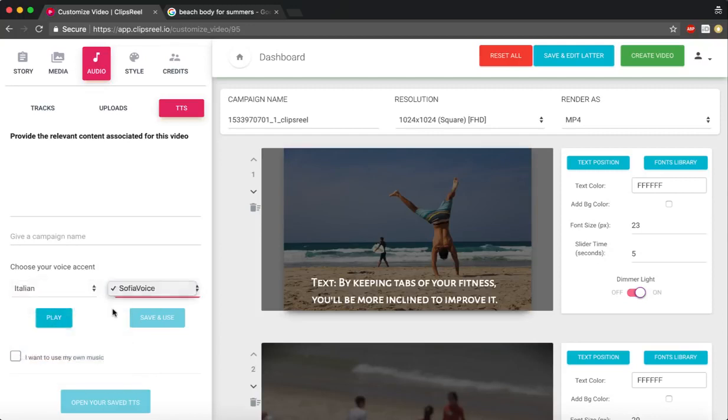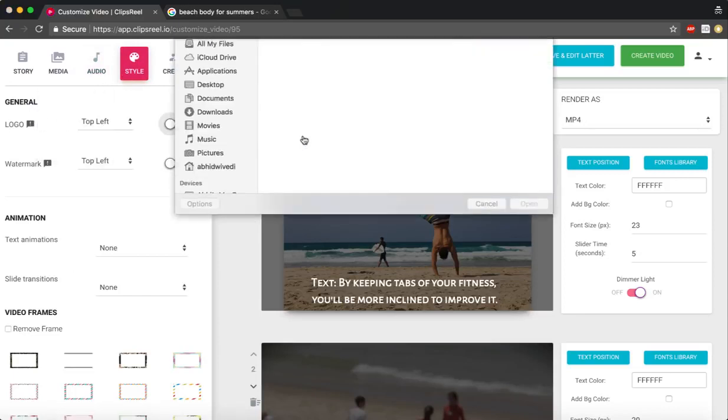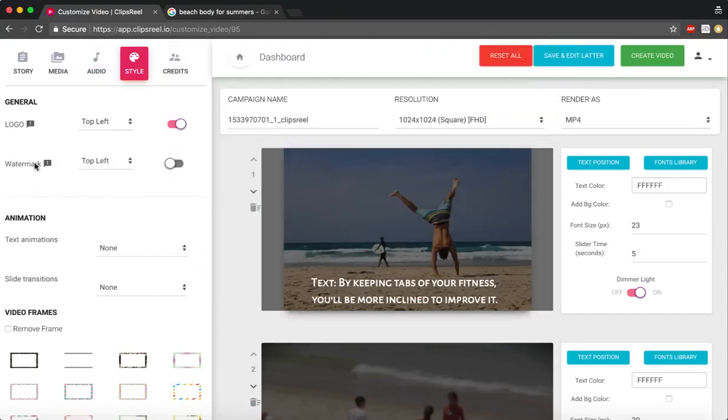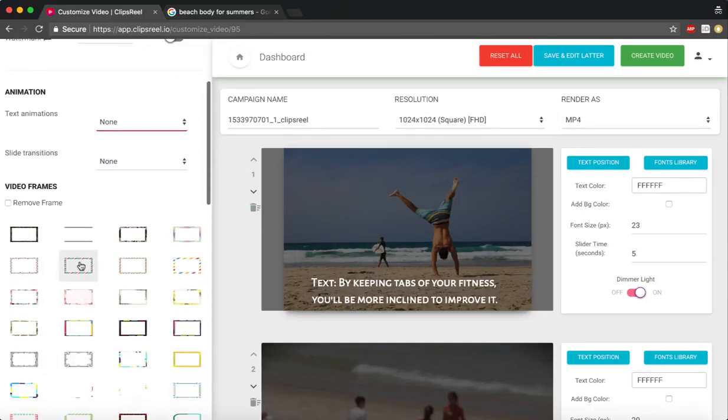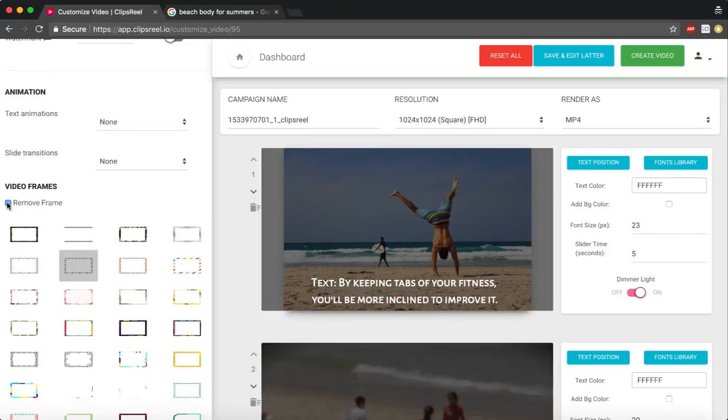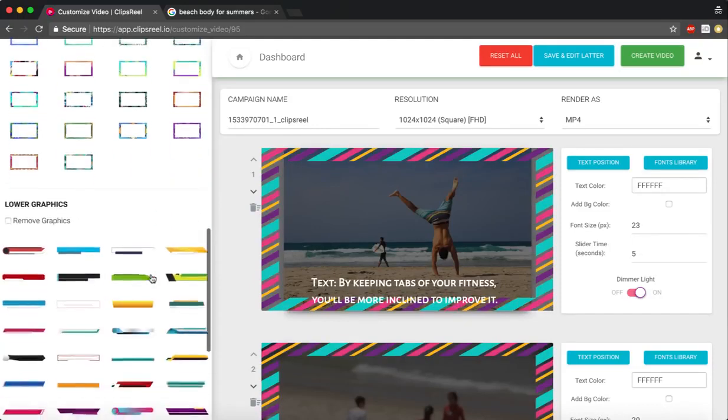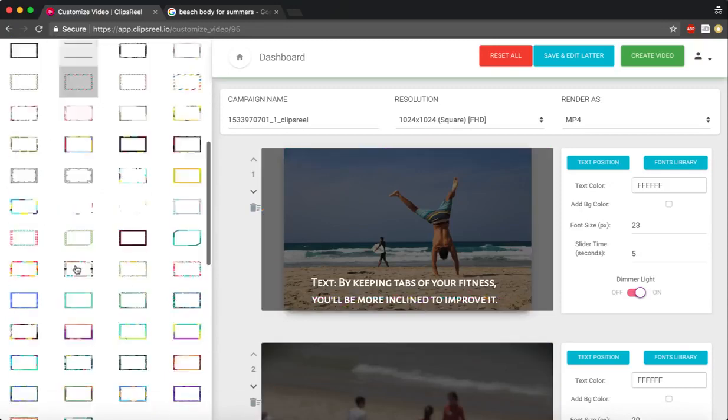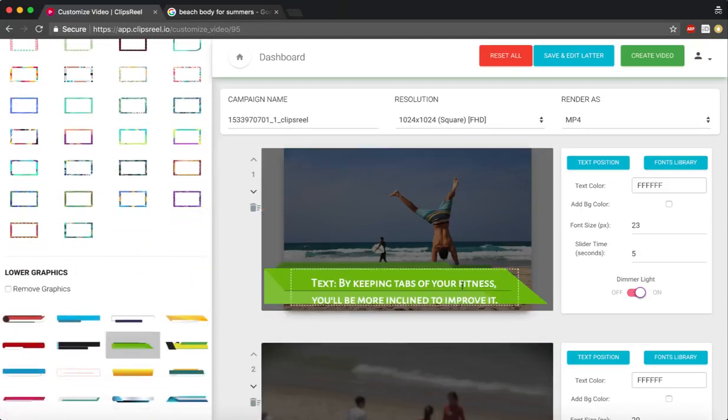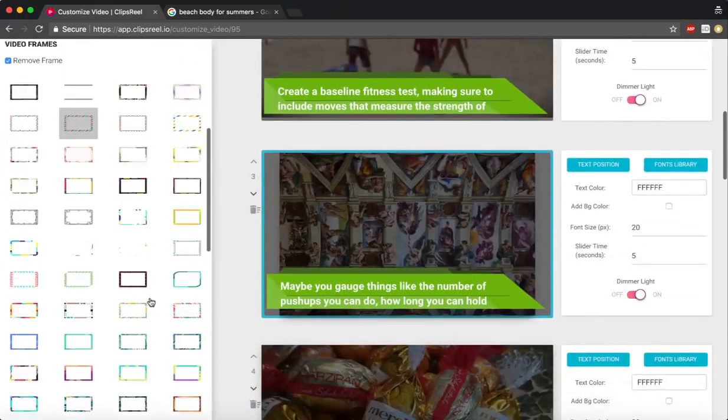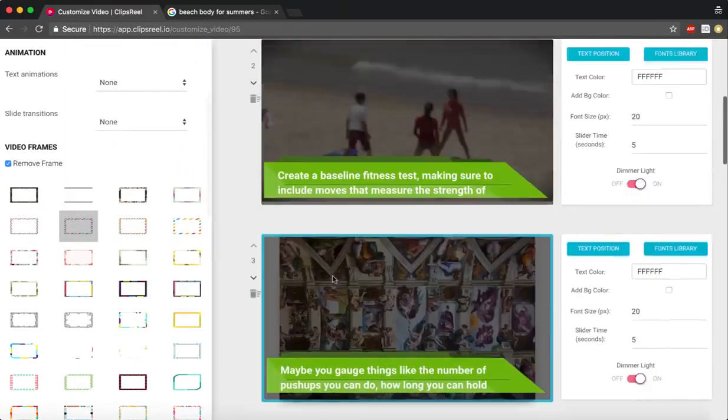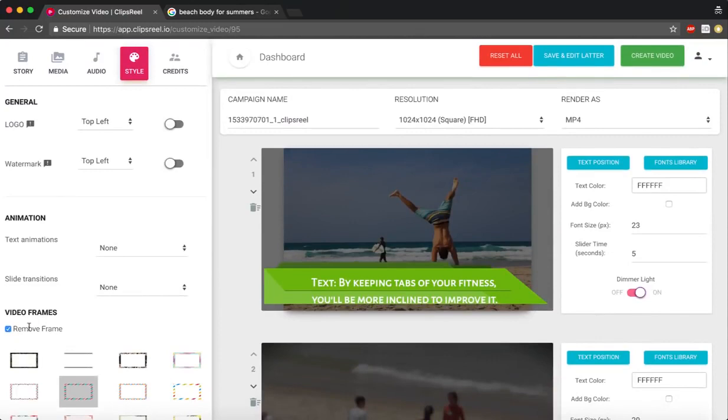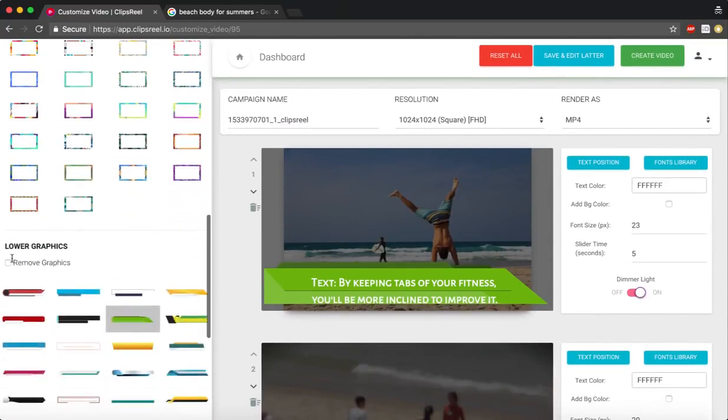Next we go to styling, where we can add our logo and watermark, which will show up somewhere here. We can change the animation. We can add frames to videos if you want—we can remove those frames if you want to. We can even add the lower third if you want to add a little bit more peppiness to the videos. We've got 50 lower thirds, 50 frames to pick from.